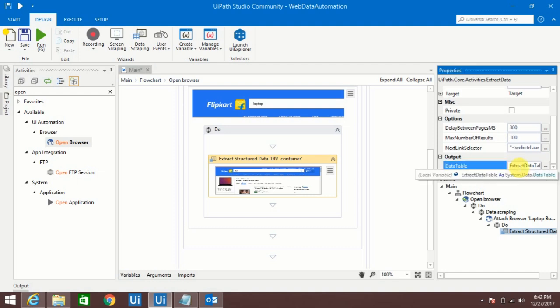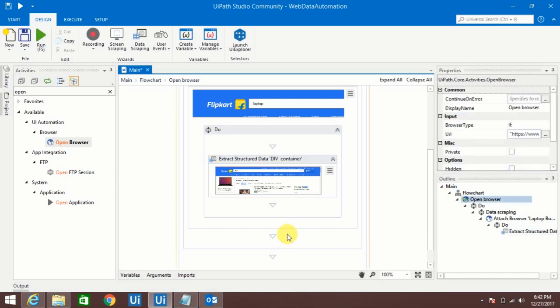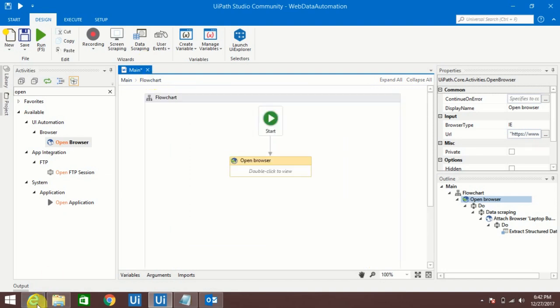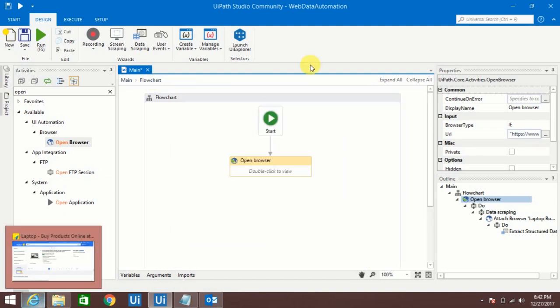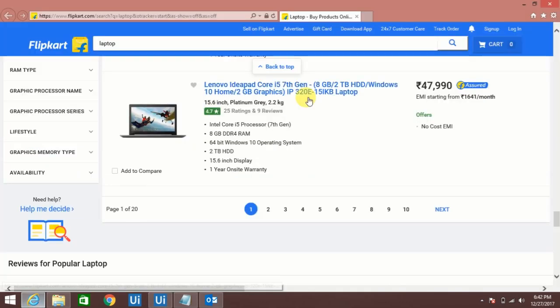To store output data, whatever we are extracting, we need to store that data. To store the data in UiPath output we need to give a variable. We need to create a variable and give some meaningful name. Here we'll put like Flipkart Data. Just enter. Now let's do a test run. Let me close this page and we'll see it is running fine or not.